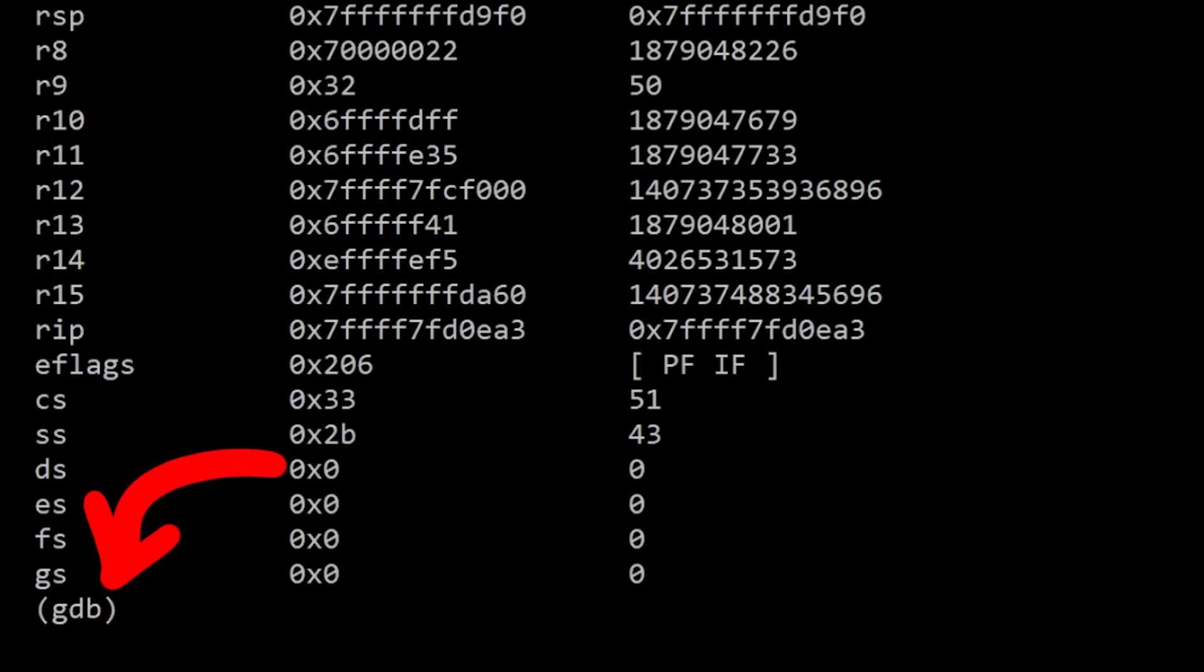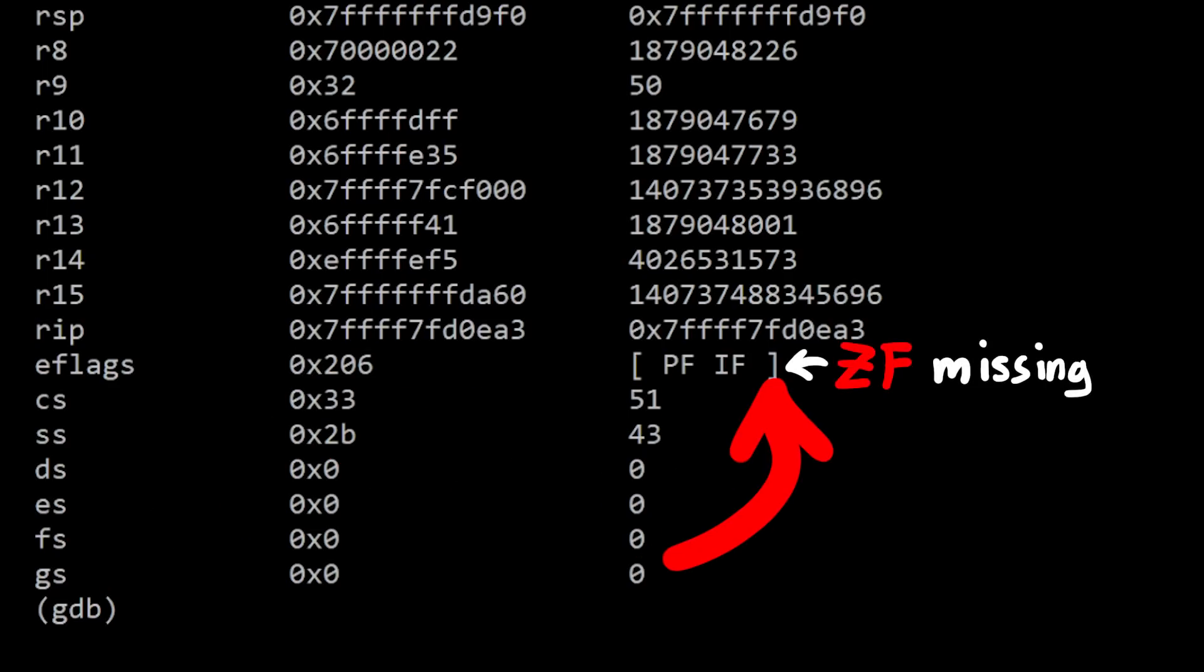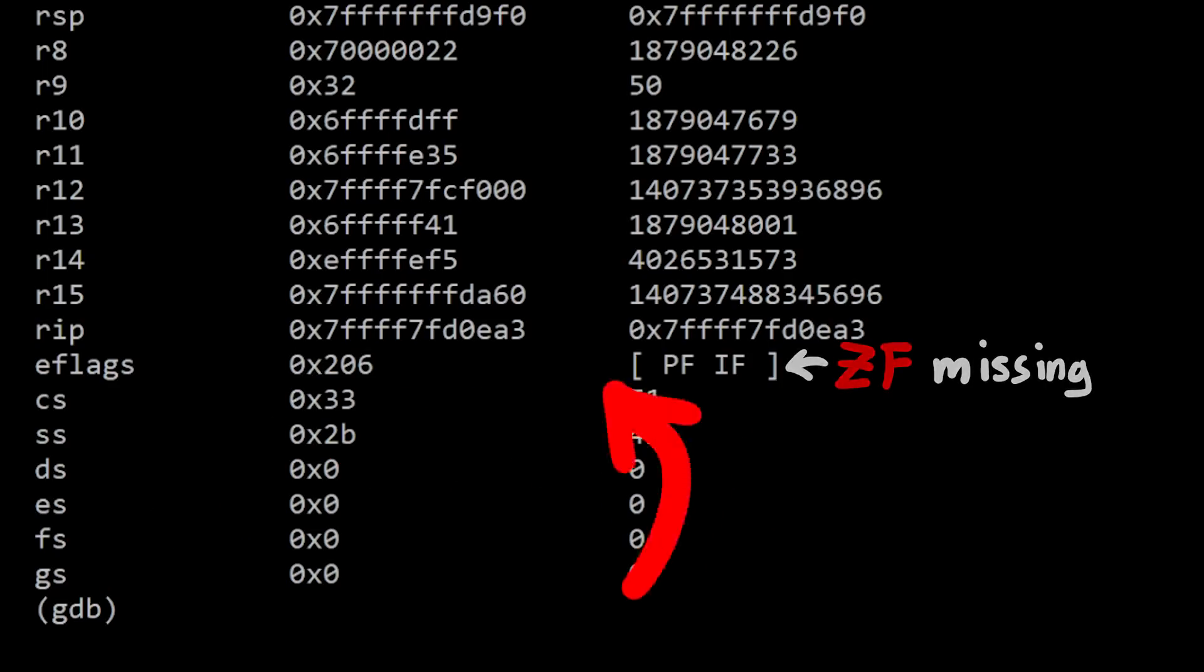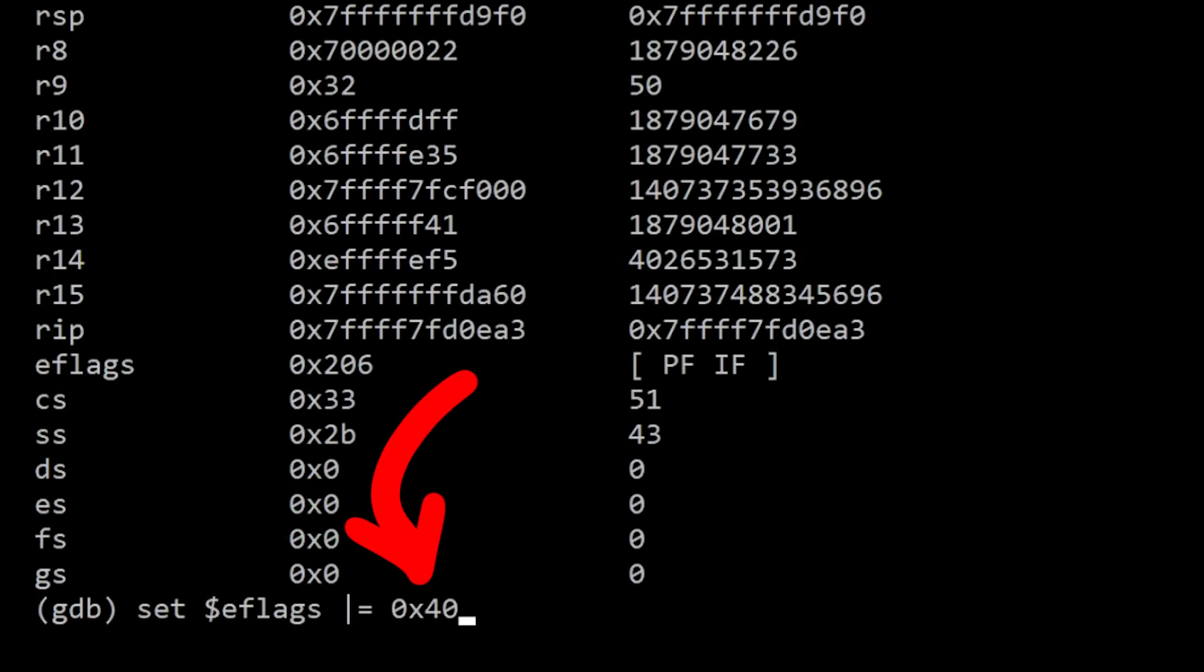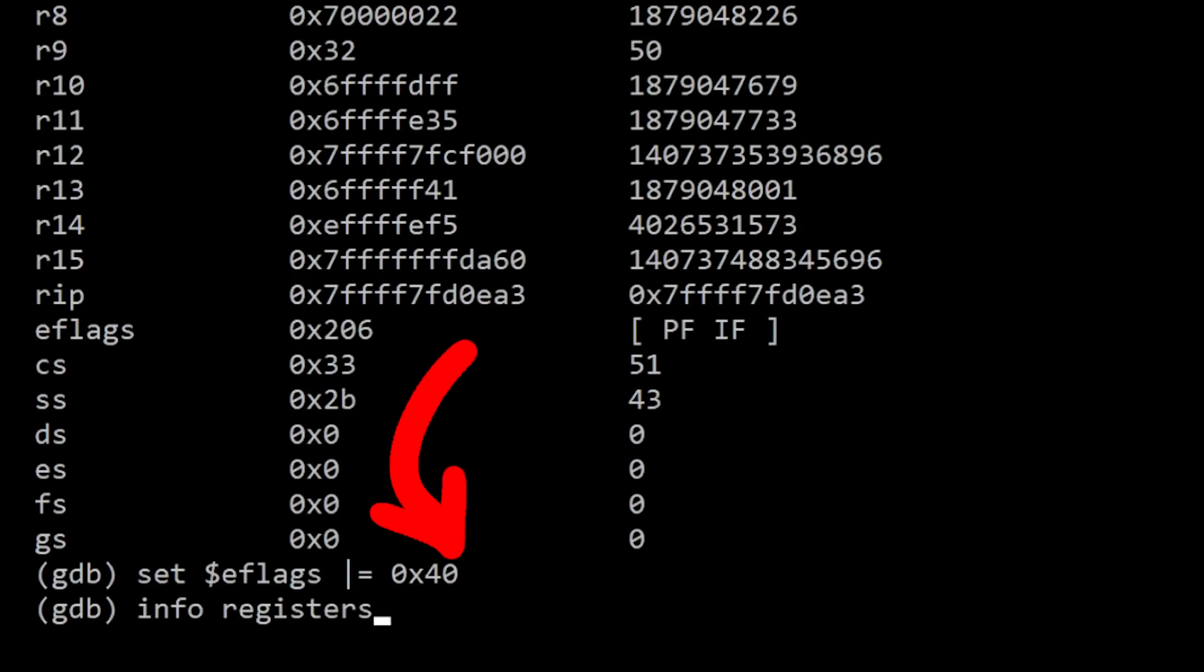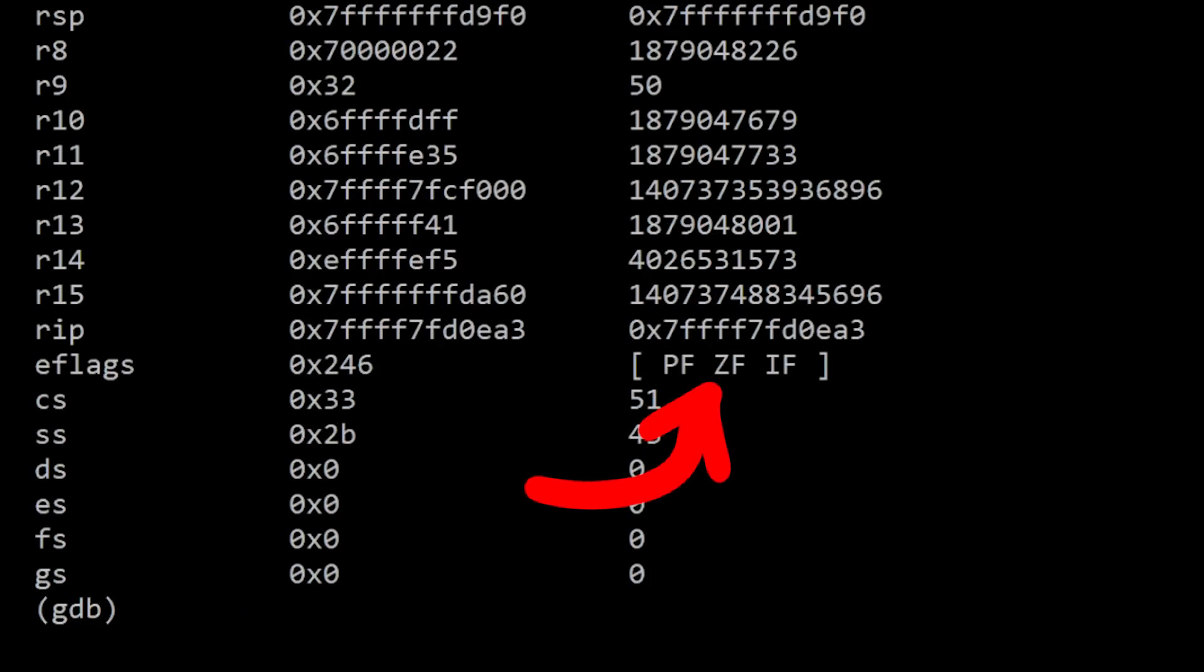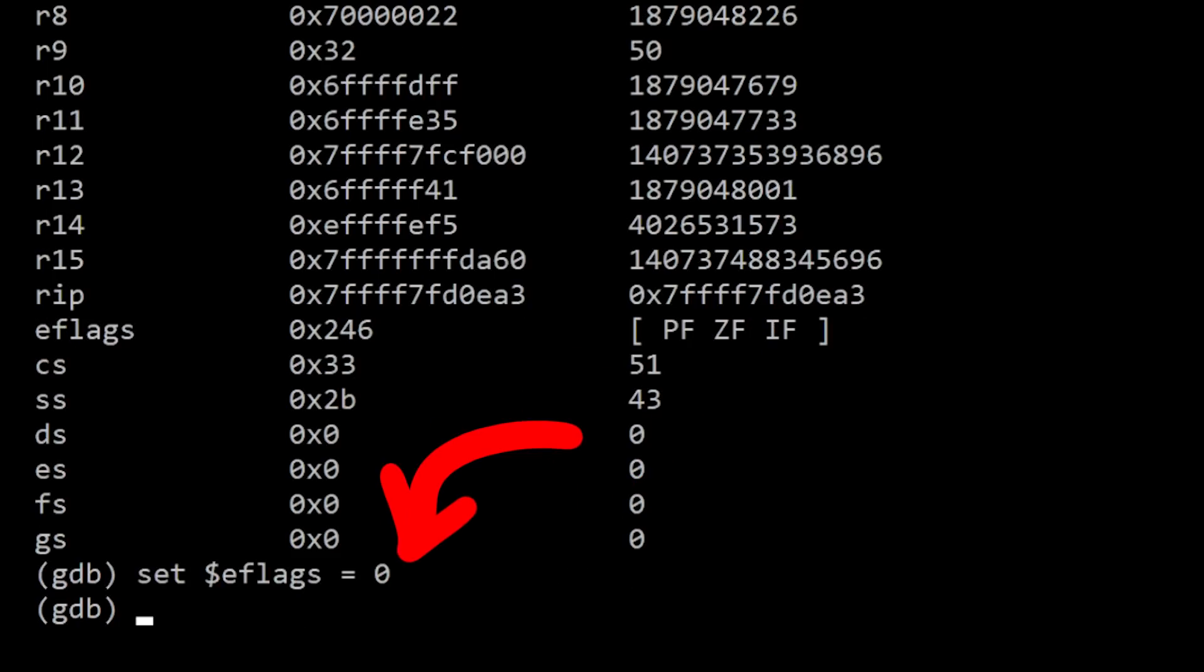As you know, gdb uses ptrace to debug other processes, so we could try the same on Linux. As you can see the 0 flag is currently not set. But with seteflags and hex for 0 we can set the 7th bit, which is the 0 flag. And when we now check the registers, we can see the 0 flag is set. We could just try to set all flags to 0, let's do that.